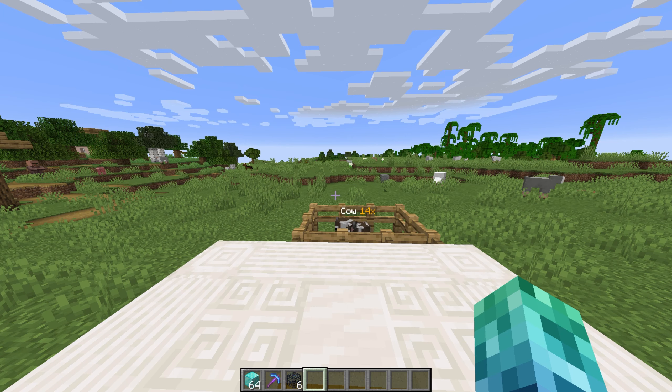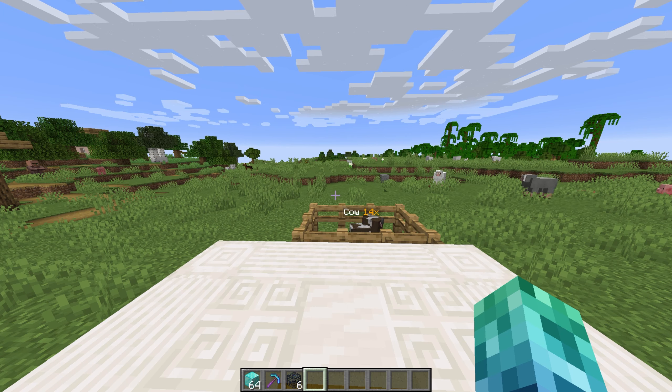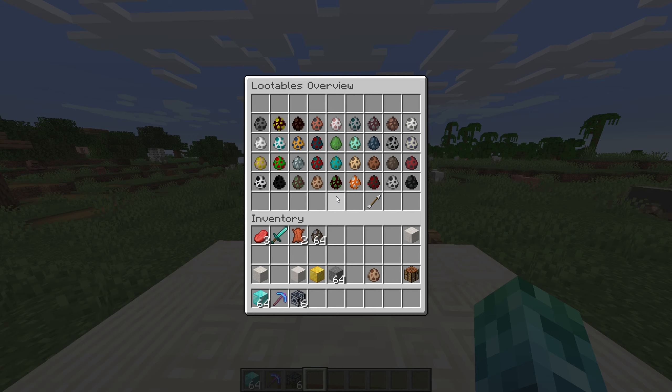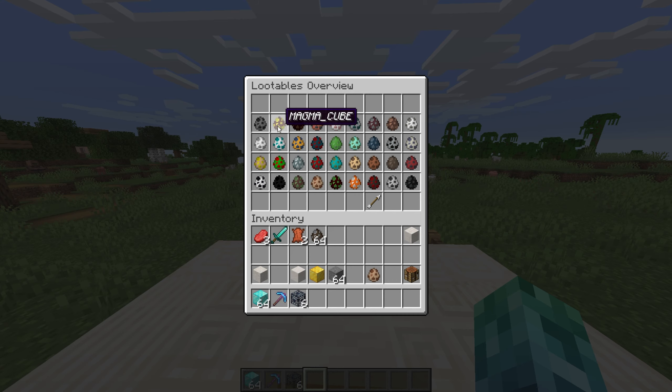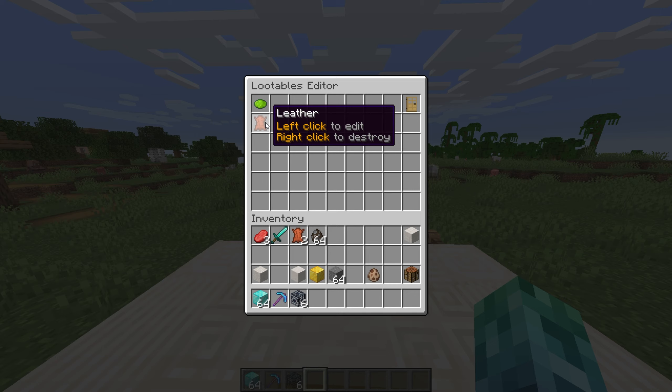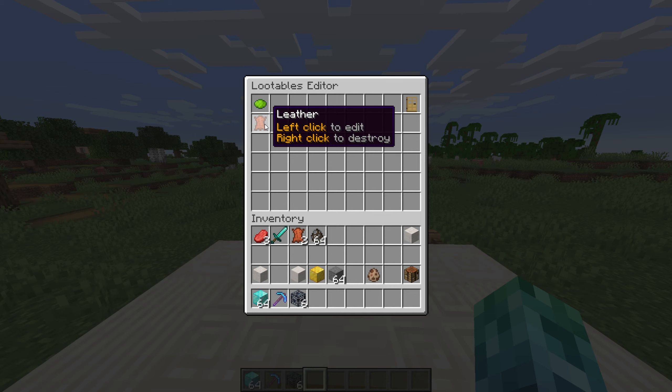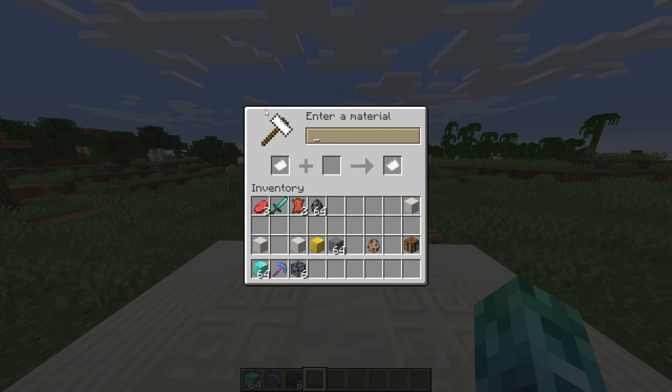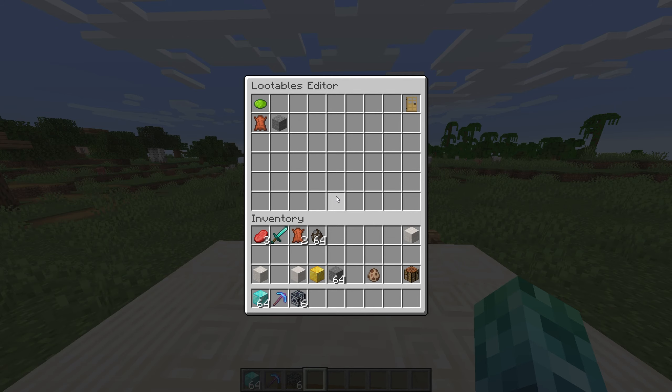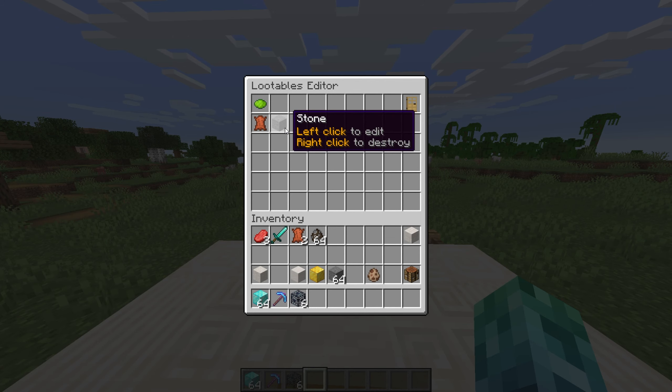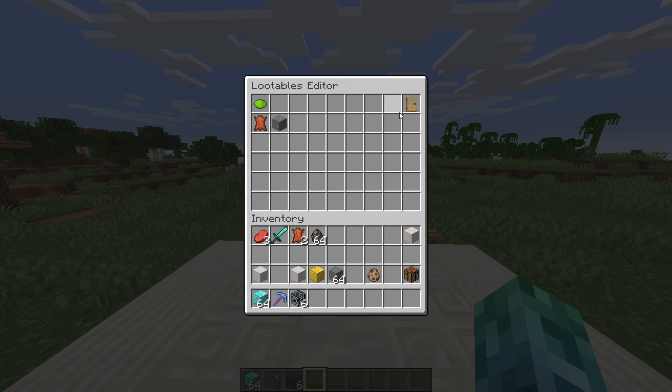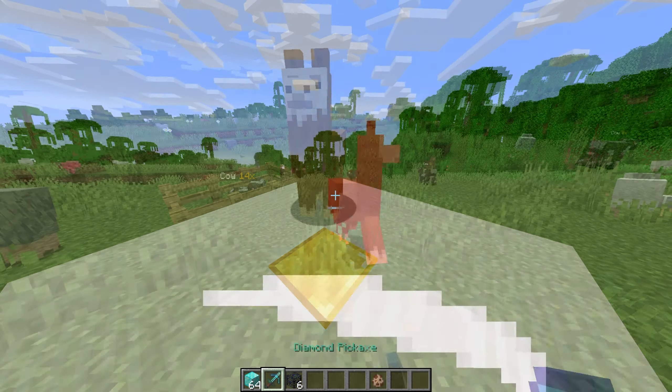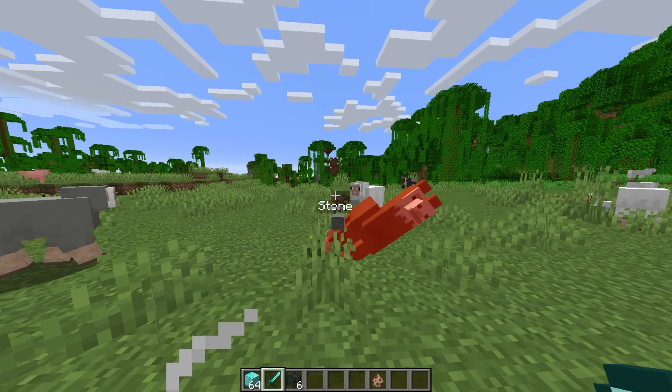Then we have customizable loot tables. We can use slash us lootables to bring up an option menu. This lets us create custom drops for entities. Clicking the llama, we see what the default mob drops are. Then we can left click or right click to edit existing drops, or click the lime dye to add another item to the drop table. In all caps, I'll enter stone. This adds stone to the drop table for a llama. If we spawn one and then destroy it, it'll have stone as a drop.